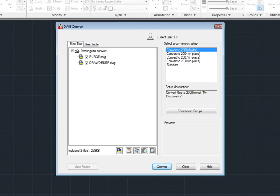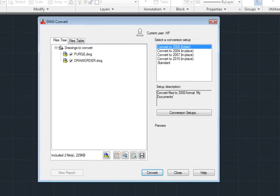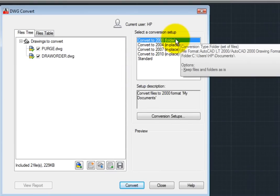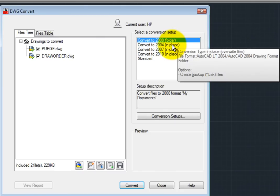If I hover the cursor over the conversion setups, I can also see a tooltip that describes the conversion type, file format, folder, and other options.